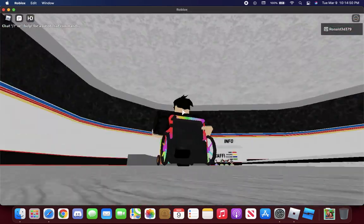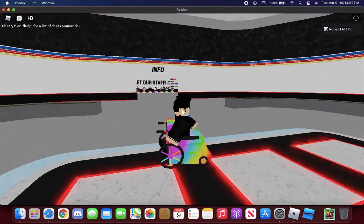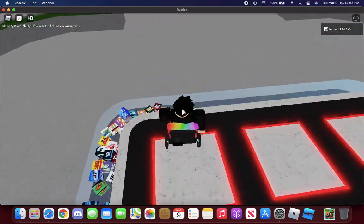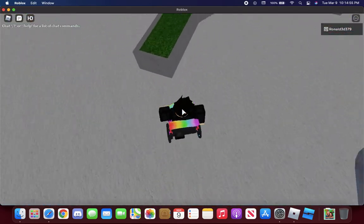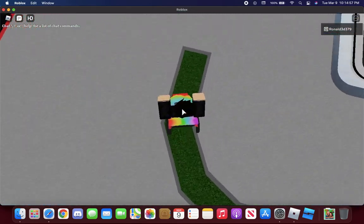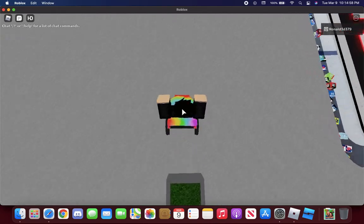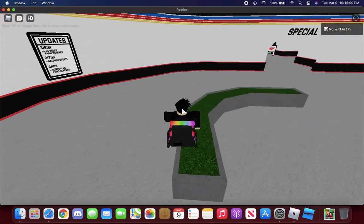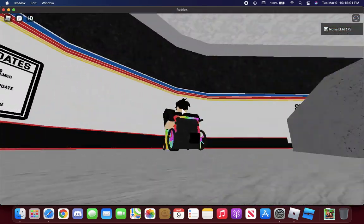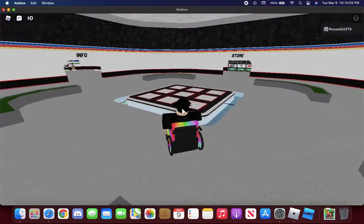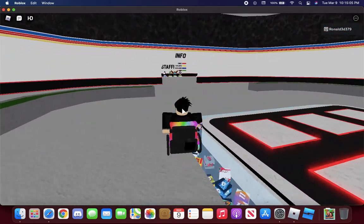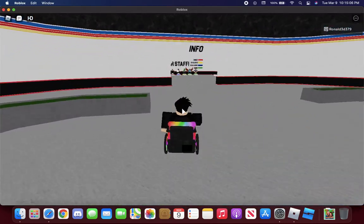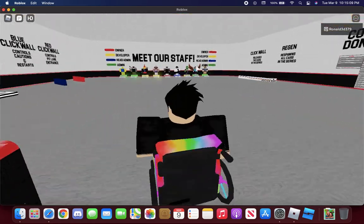I gotta end it here guys, that was so much fun with NASCAR racing NASCAR 21 the Sim here in Roblox. Anyways if y'all did enjoy, make sure to leave a like, comment, subscribe and turn on post notifications.